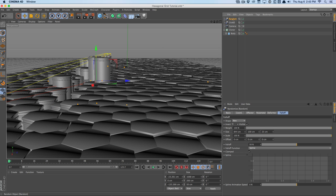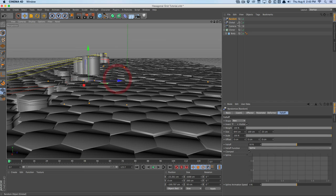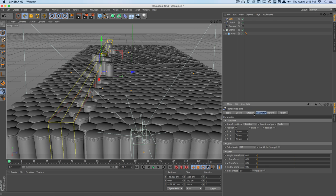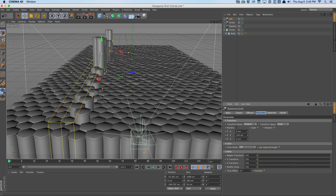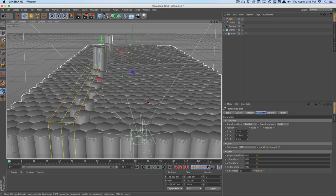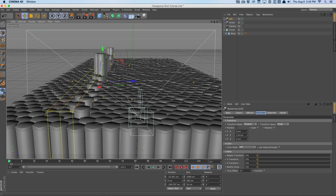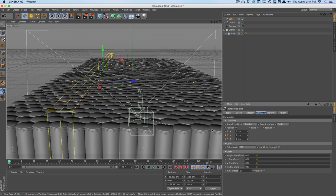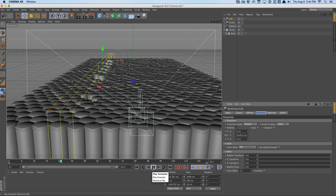We'll check the camera view — this is looking okay. We'll call this the left random effector. Going into the parameter tab, we only want to affect the Y position. We'll crank this up until the height runs out. Now let's animate it: start at frame zero, hold command or control, and click the stopwatch on the Y position. Go to the end frame and set another keyframe. Go to the beginning and set the start key to zero. Now we have a nice animation of things rising up.